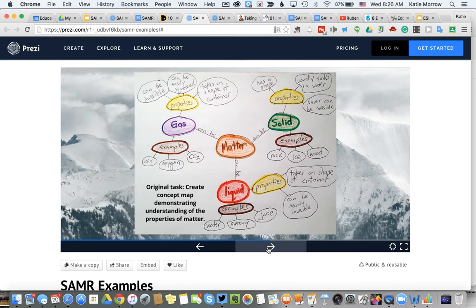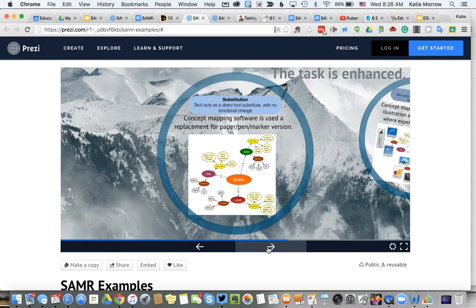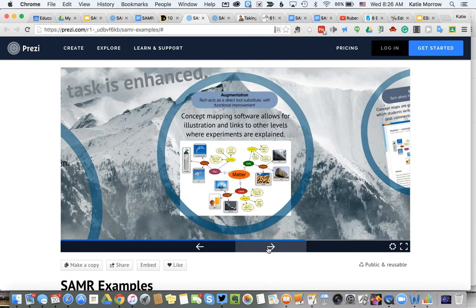Here's another example based on science. The original task was to create a concept map demonstrating understanding of the properties of matter — solids, liquids, and gases. For substitution, we use concept mapping software: an app or piece of software that allows for a digital version, but the student product is exactly the same as the paper version — just a replacement. In augmentation, students are able to add illustrations, graphics, video examples, and hyperlinks to the internet to improve the learning. It's no longer simply the graphic organizer but the enhanced version — the graphic organizer plus.